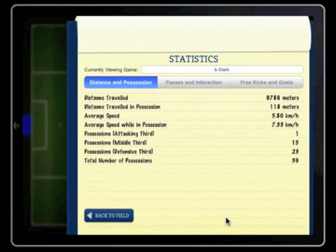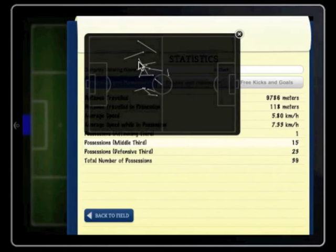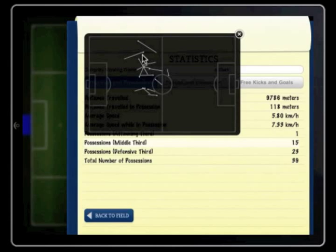Tapping on the possession stats will also give you a splatter pattern. Look closely at the lines. On the end of each line is a pinhead. The pinhead indicates the player's position when possession was gained. The line indicates from where the player travelled directly prior to receiving the ball.